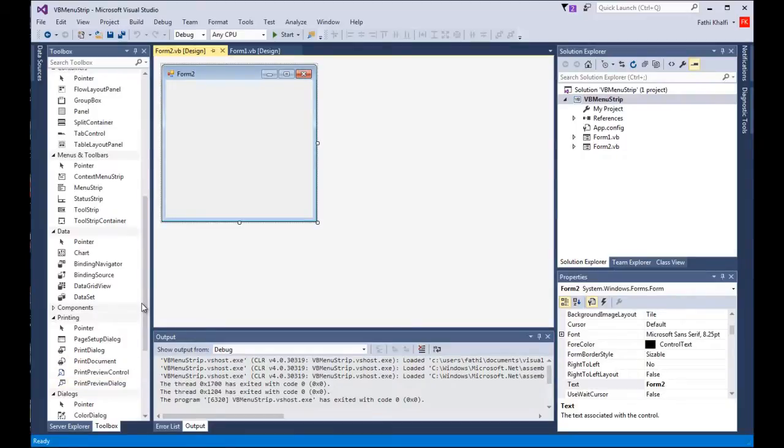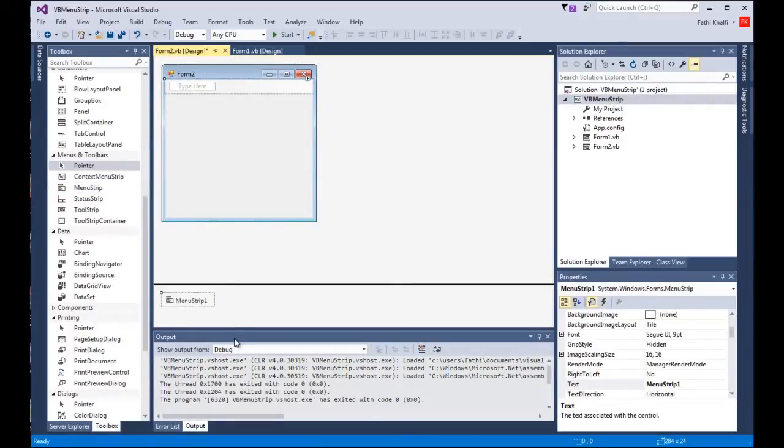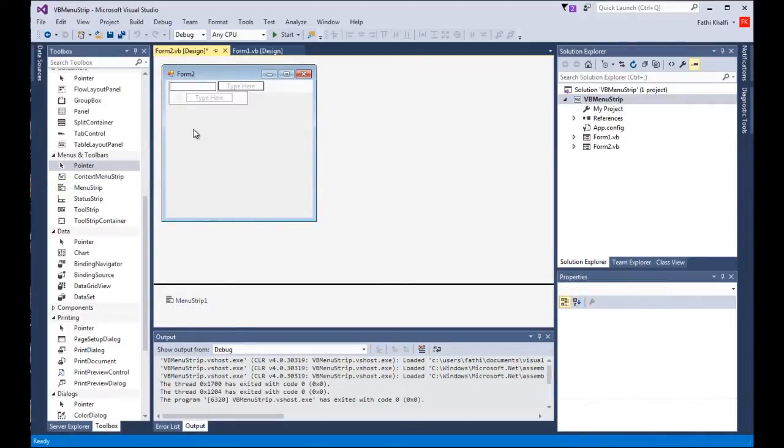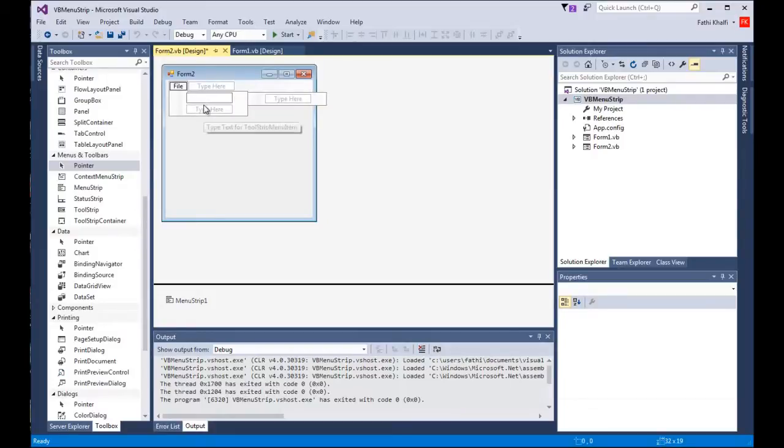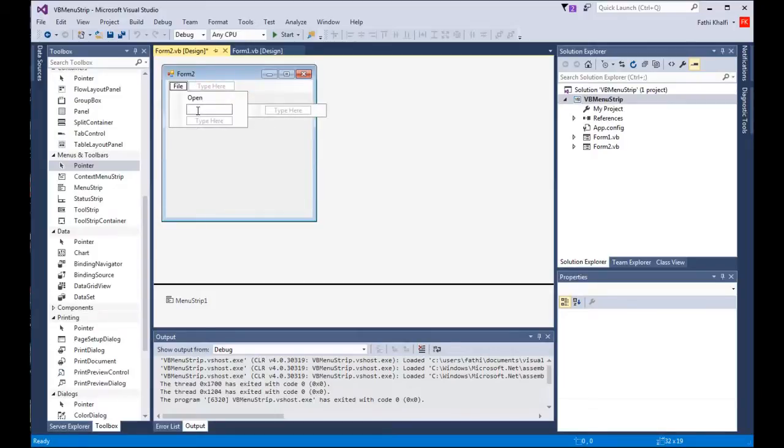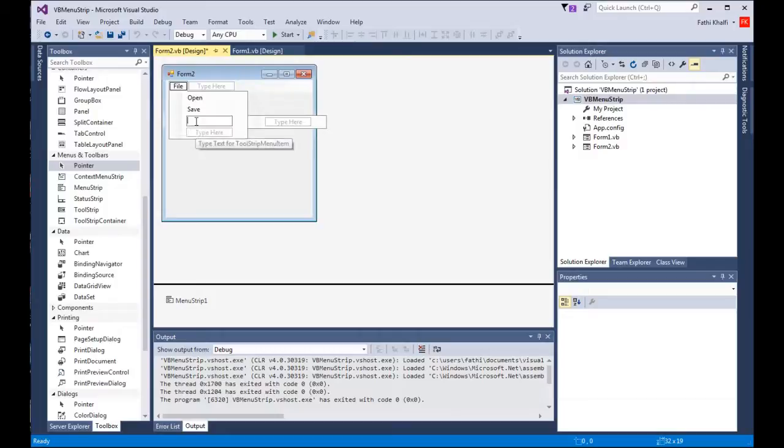I'm gonna add the menu strip control. I'm gonna look for it, it's right here. Now the harder way is to come here and type the following. I'm gonna type file. Now to create a sub menu I'm gonna come here and say open, and I'm gonna say save here, and the third one I'm gonna say exit.